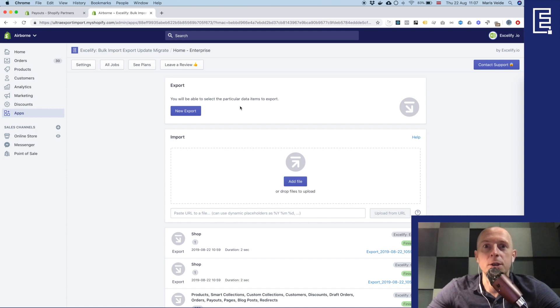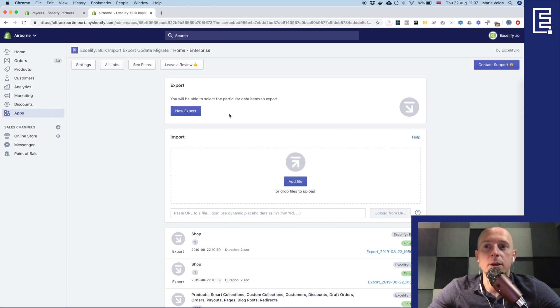In this video you'll see how to export and import your shop data including your store metafields.